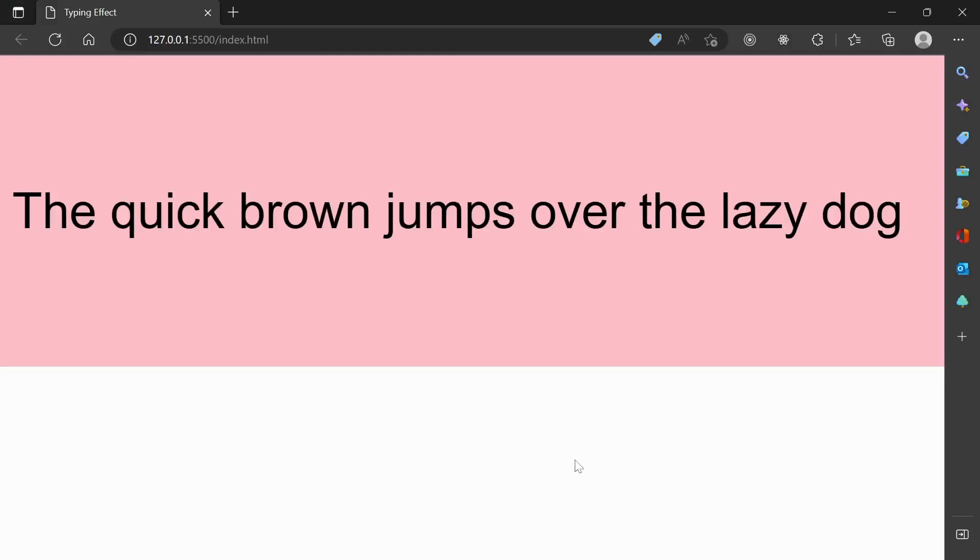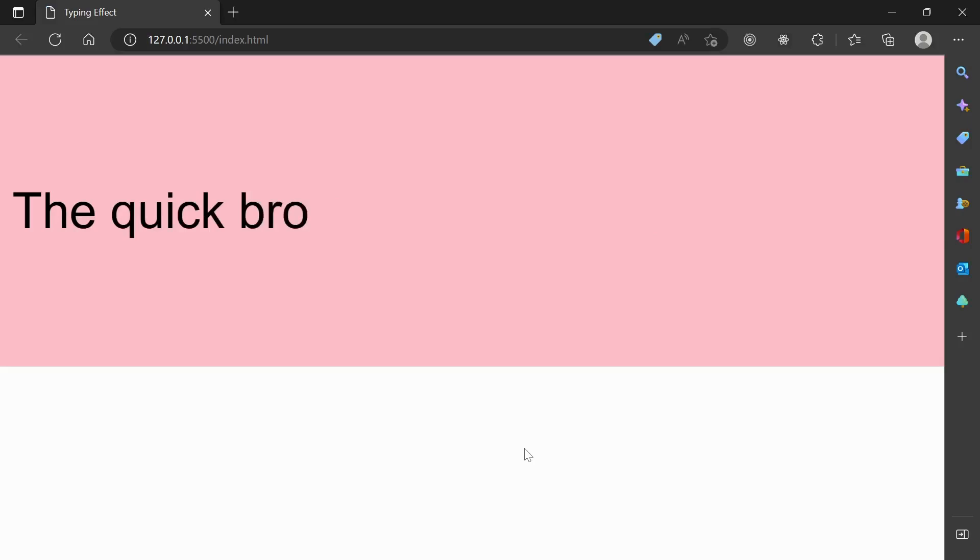Hello everyone, so in today's video what we are going to do is see how we can create a typing effect in vanilla JavaScript. So this is a demo, this is how the typing effect would look.